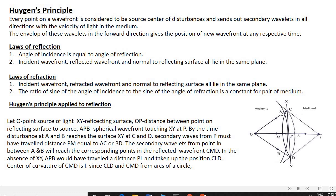Secondary waves from P must have traveled a distance PM, which equals AC and BD. The secondary wavelets from points between A and B will reach corresponding points in the reflected wavefront CMD. When A reaches C, B reaches D, and P reaches M. Therefore, points between A and B will reach corresponding points in the reflected wavefront CMD.